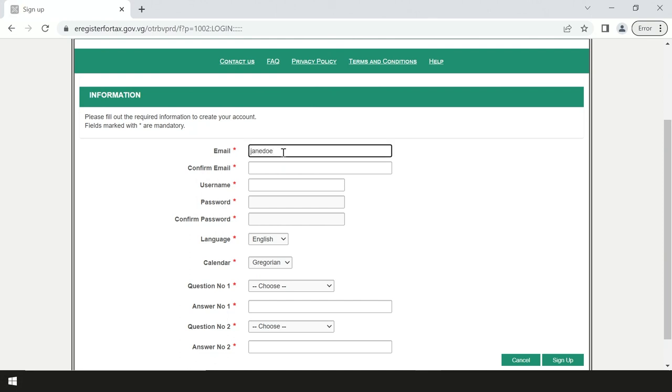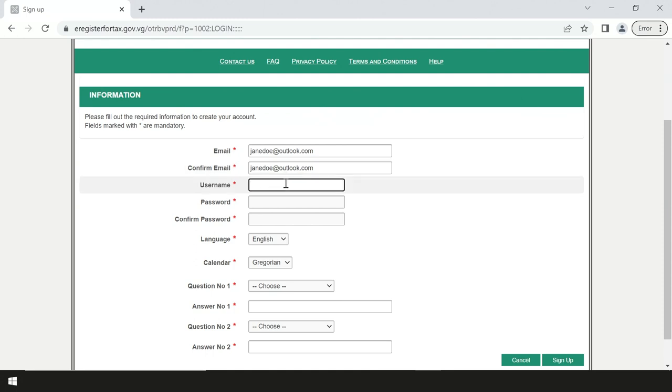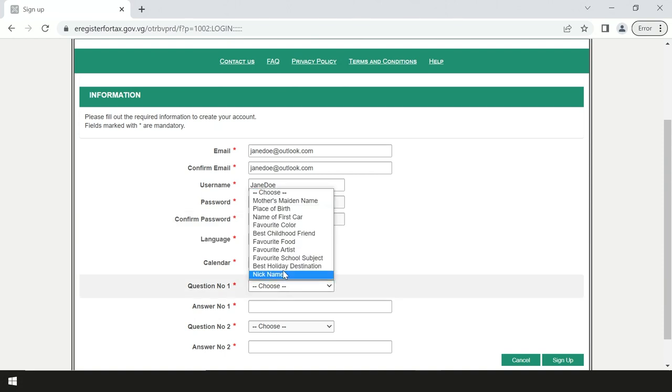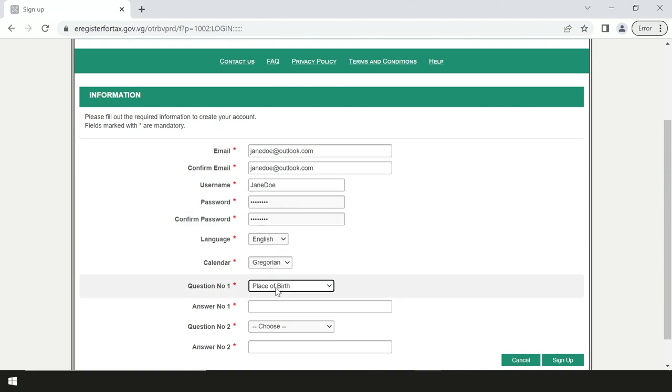For your email address, do not use a business or school email address. Only a personal email address should be used. Your username should be six characters or more and your password should be six characters or more including a number. Do not change the default selection for language and calendar.